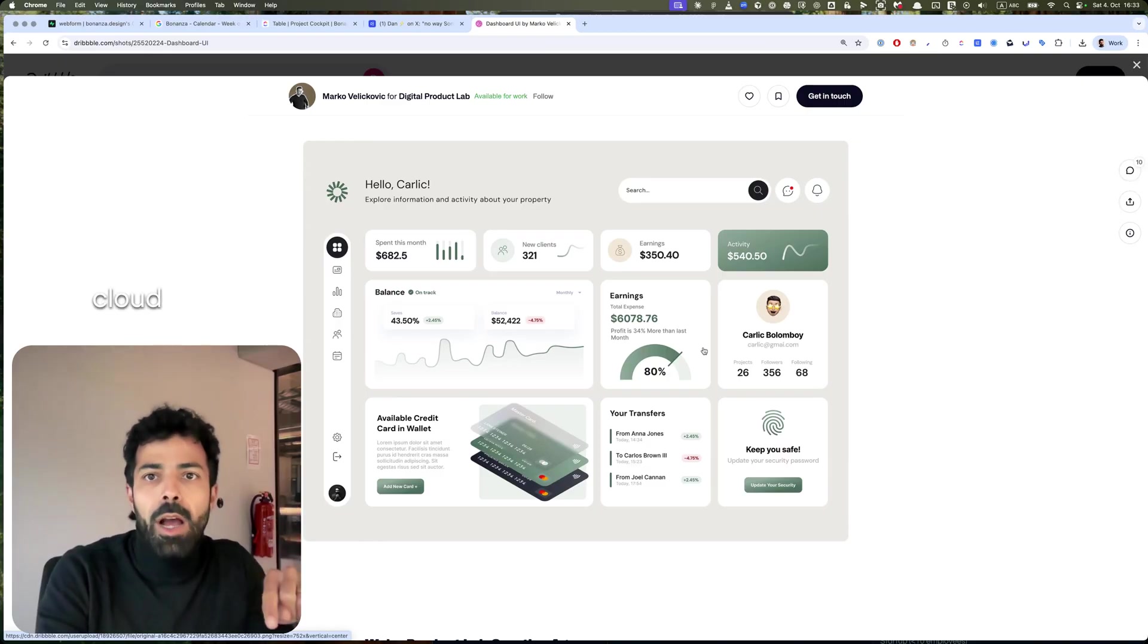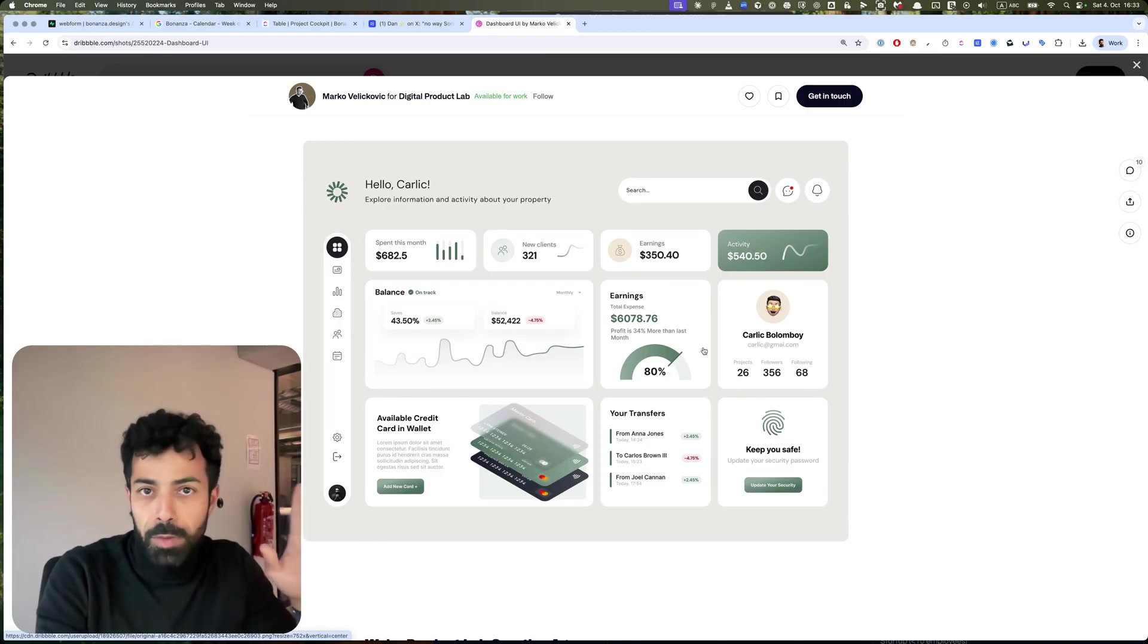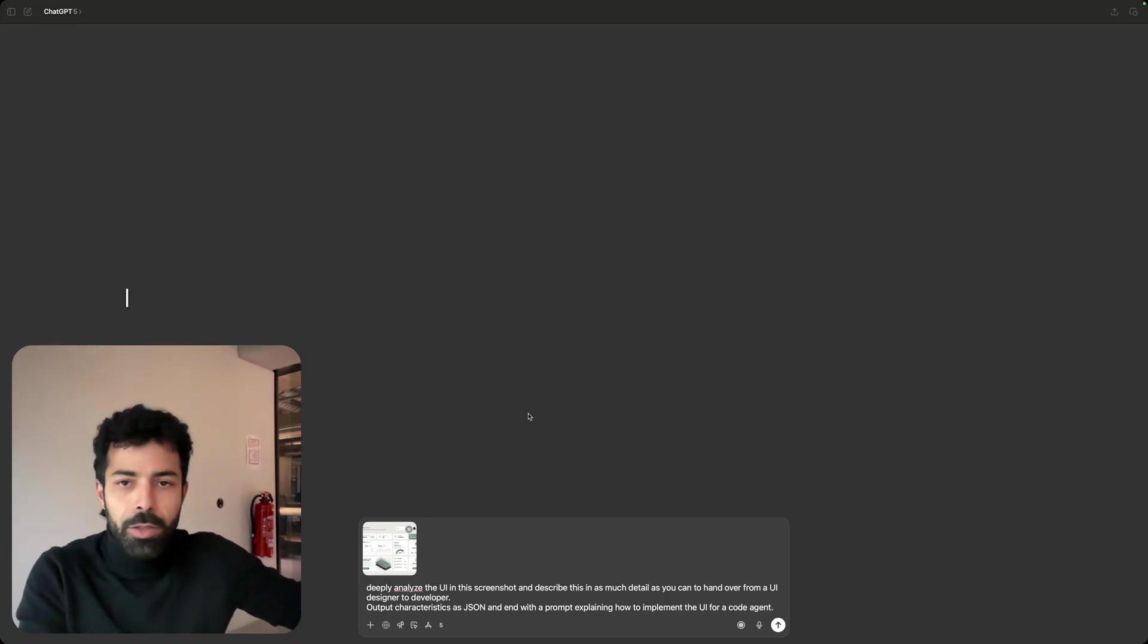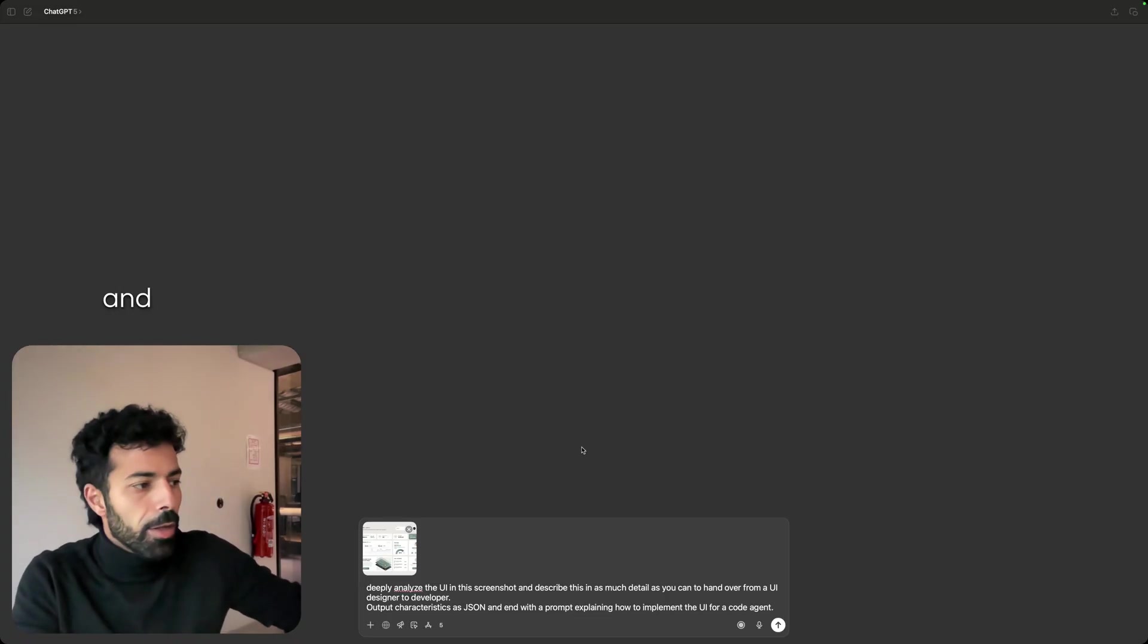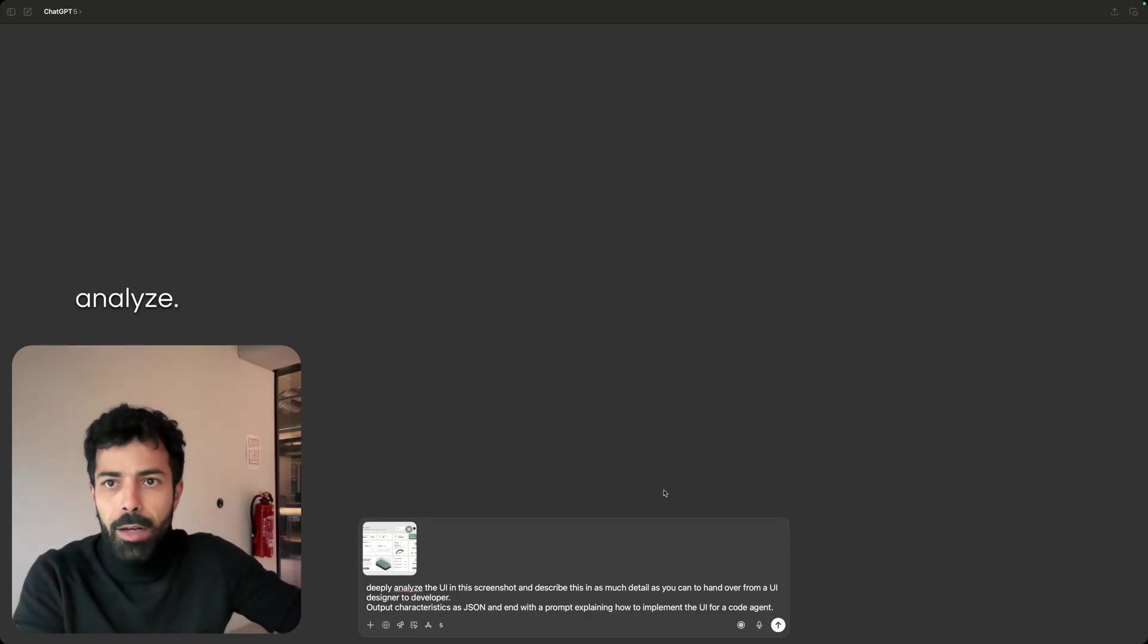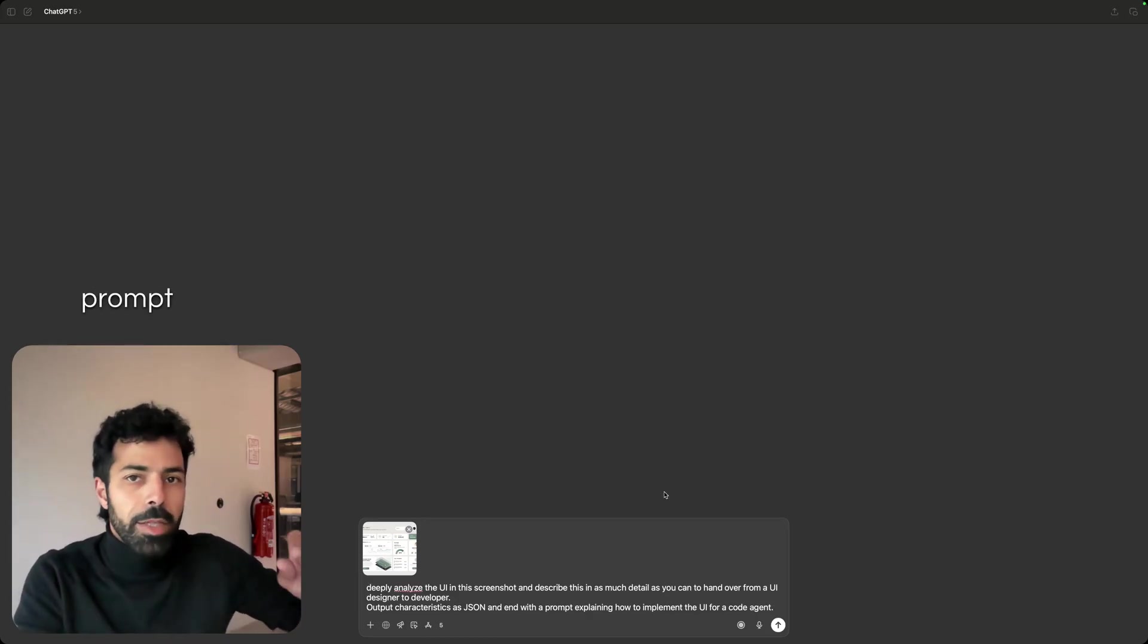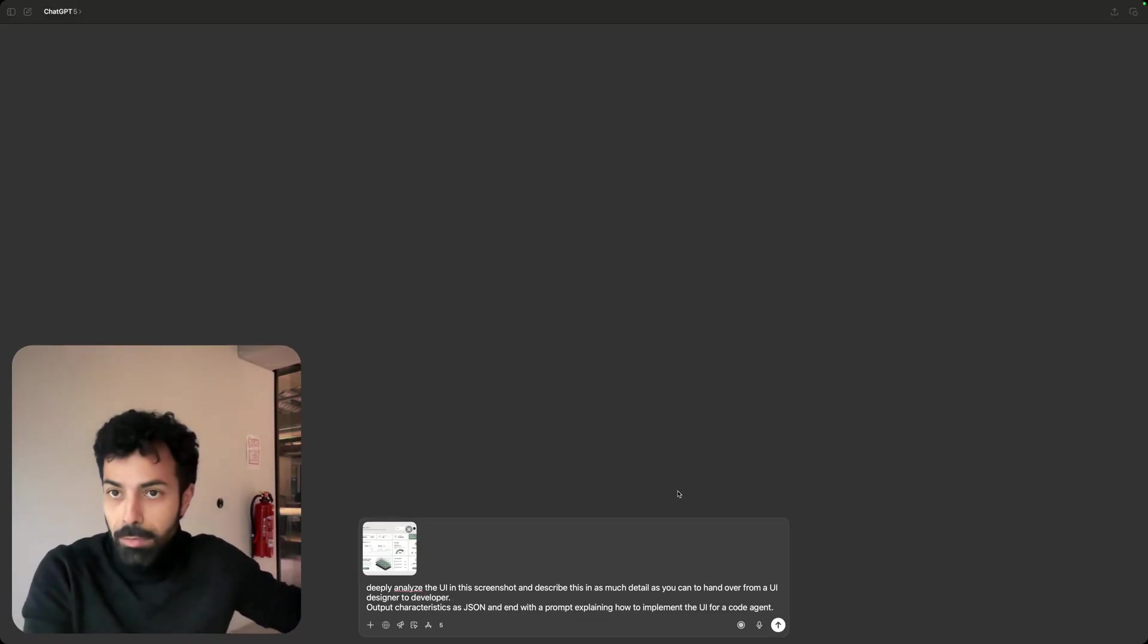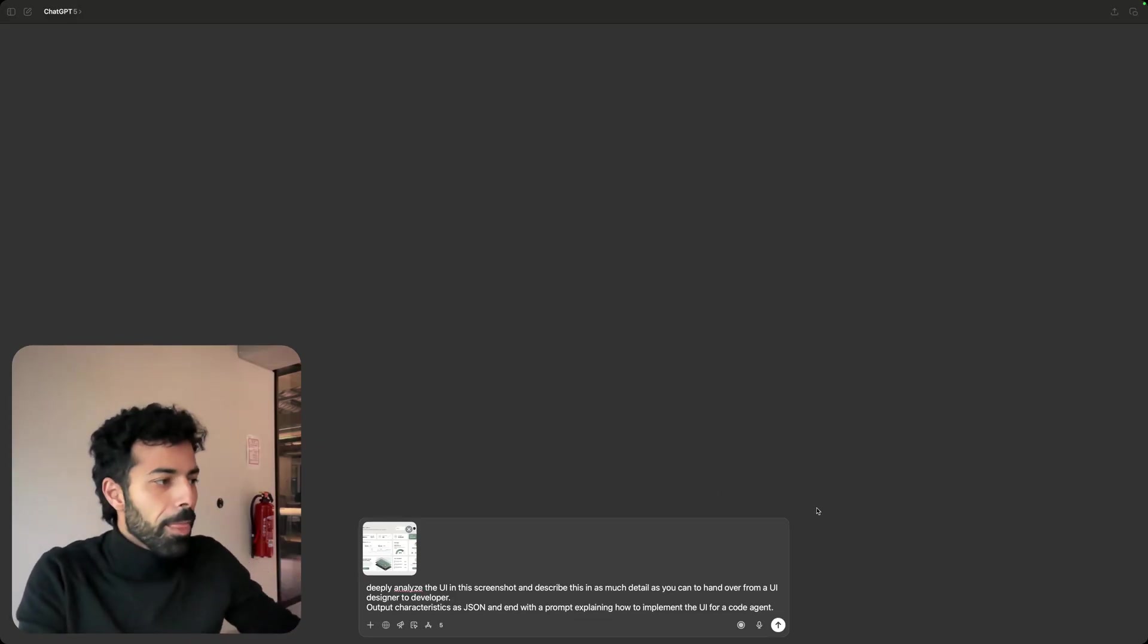Let's do it, steal my prompt. So basically I took a screenshot and I asked it to do a deep analysis. I will add the prompt in the comments so you can steal it.